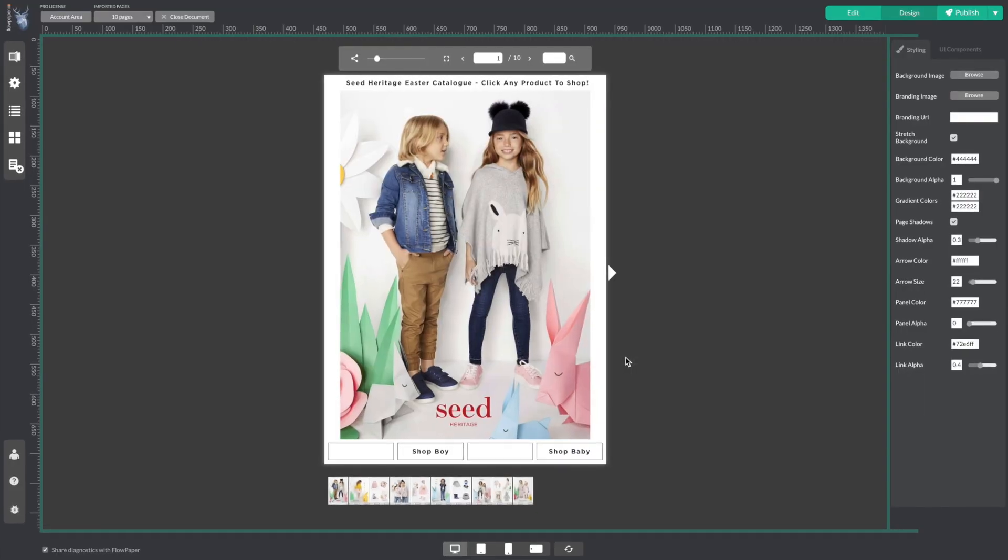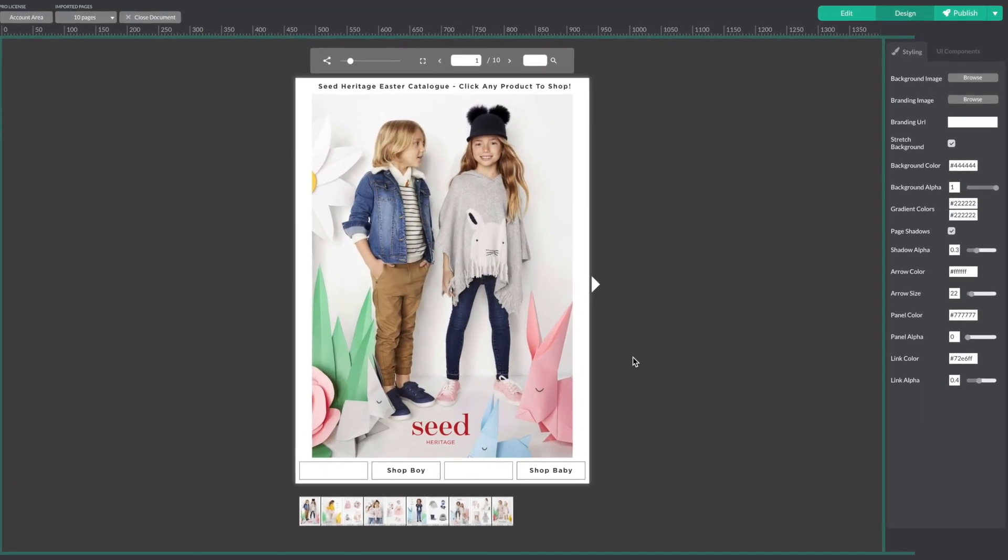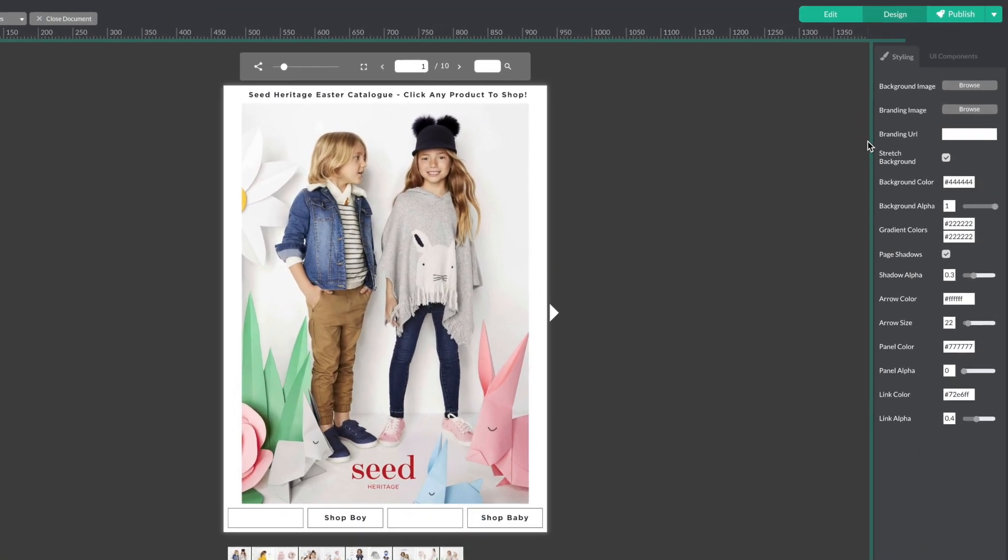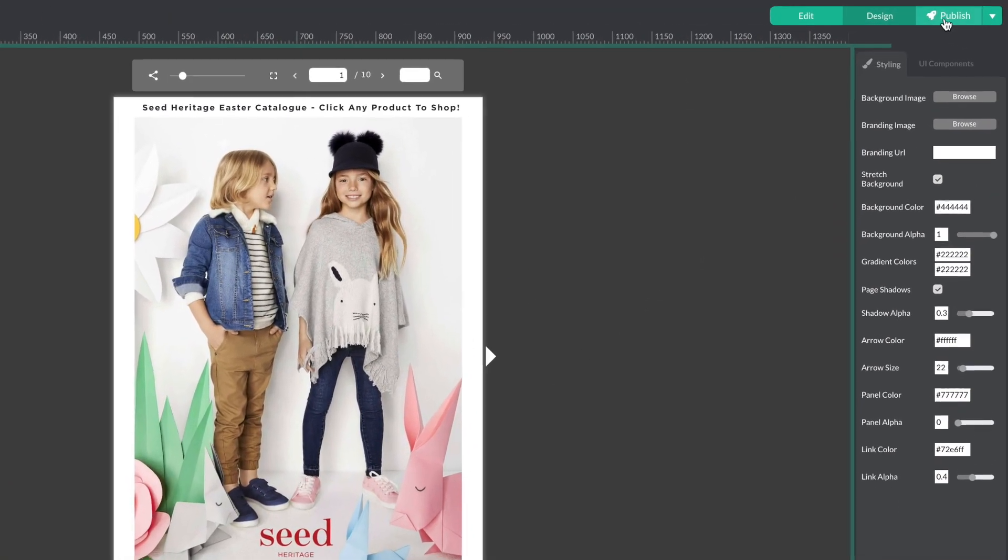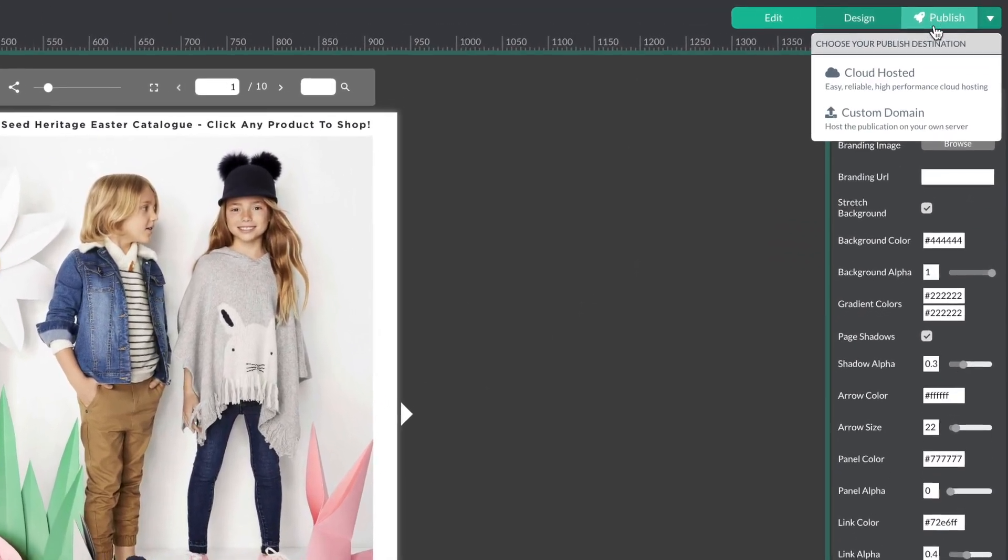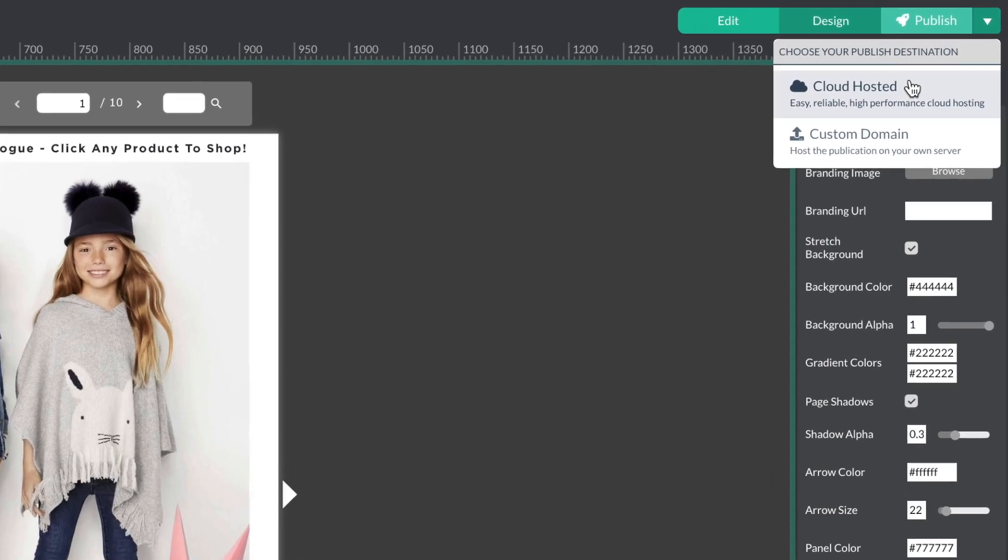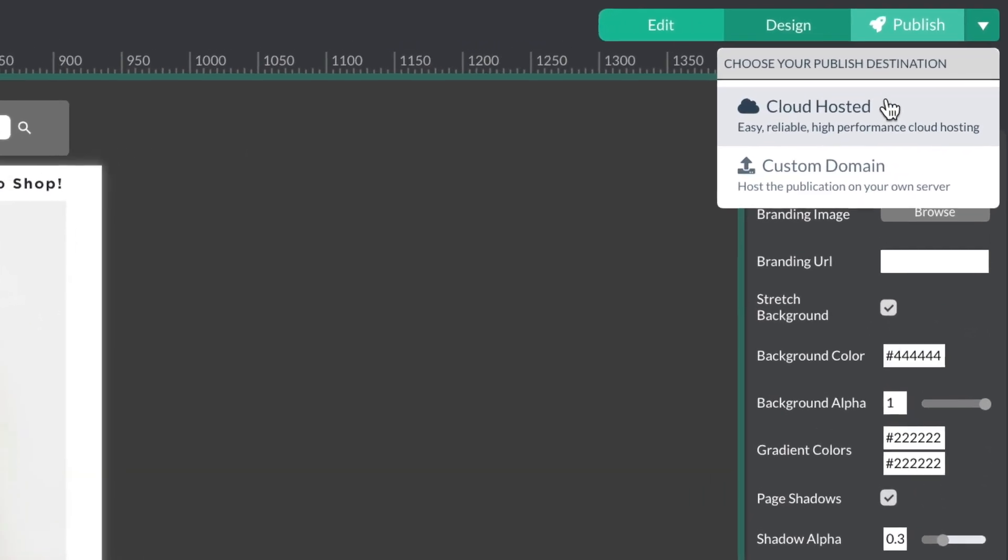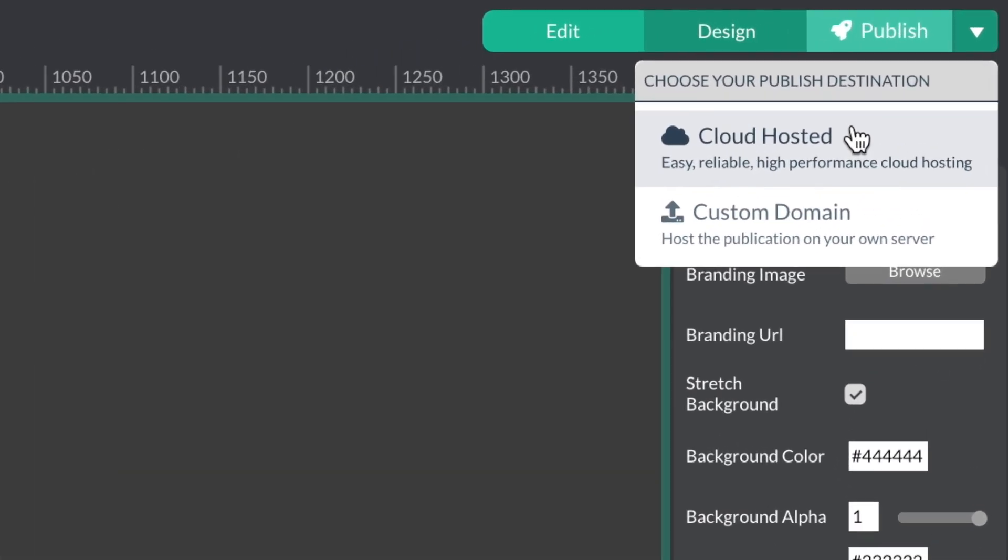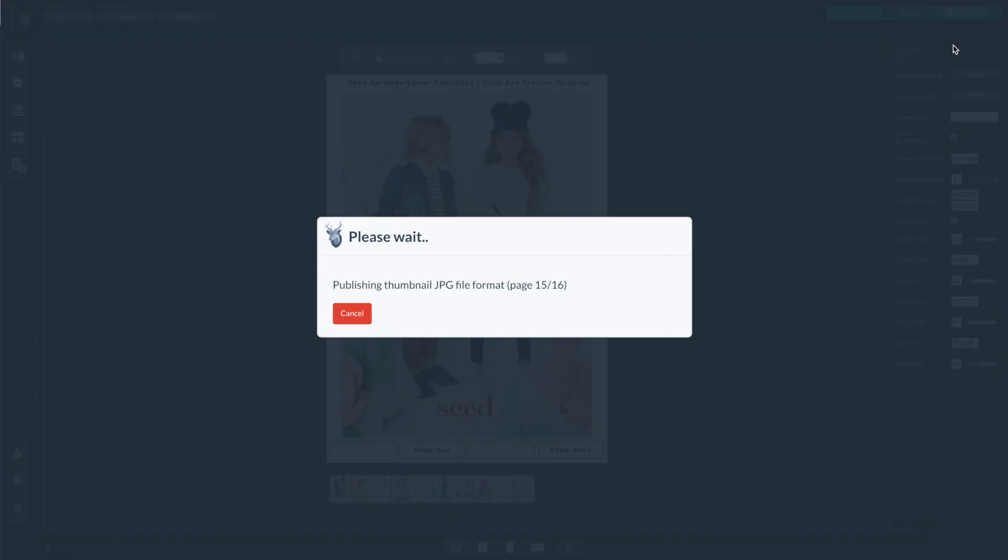Now that our publication is open let's head straight to publish. In order to password protect your publication you will have to upload through Flowpaper's cloud hosting.